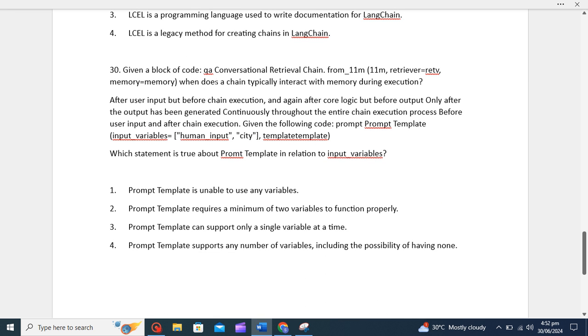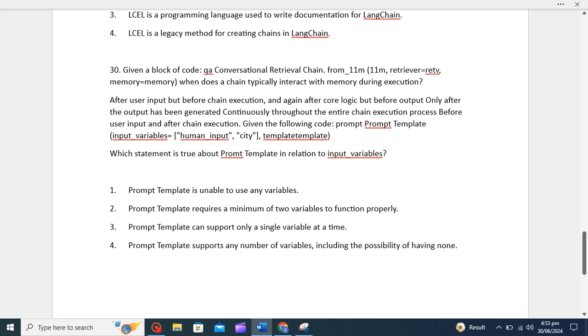Now given a code prompt template with input variables, which statement is true about prompt template in relation to input variables? This is a bit tricky, but we will just go through the question options first. First option is prompt template is unable to use any variable - no, it's wrong, it always supports to use variables. Prompt template requires a minimum of two variables to function properly - no, it's not required to have any minimum criteria, so second option is also wrong.